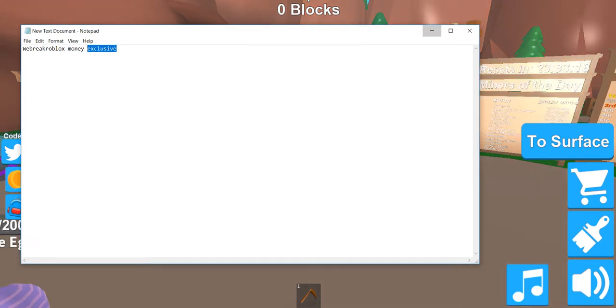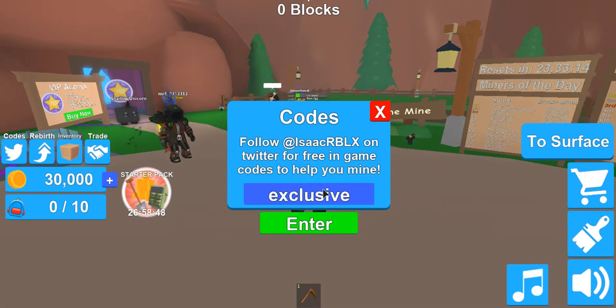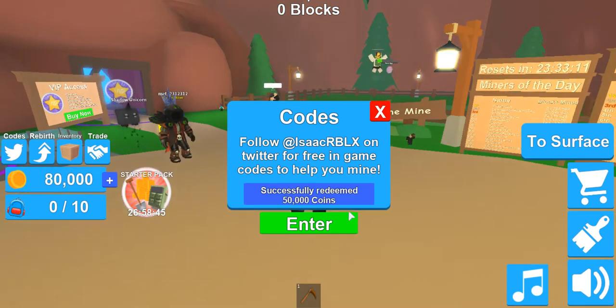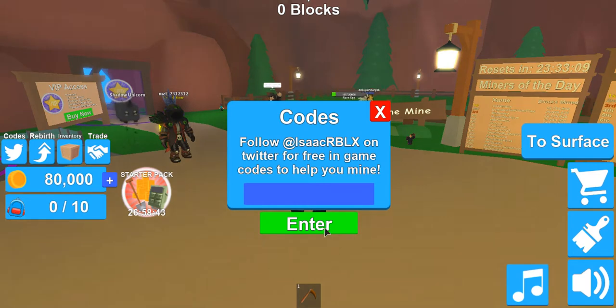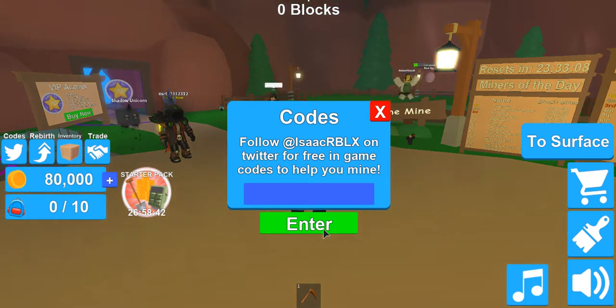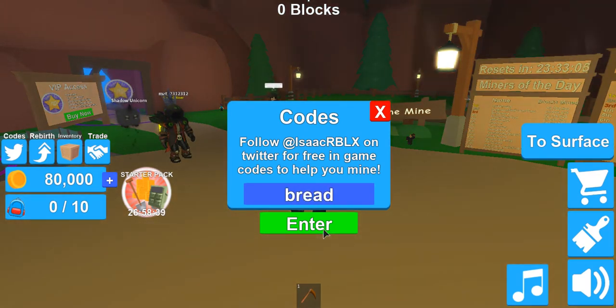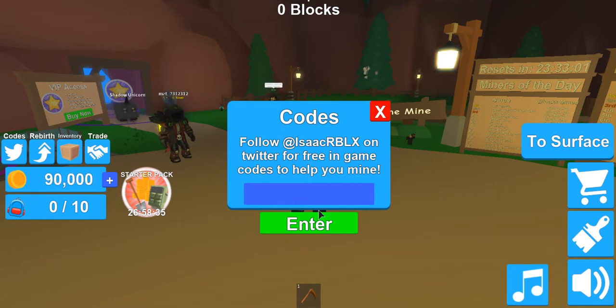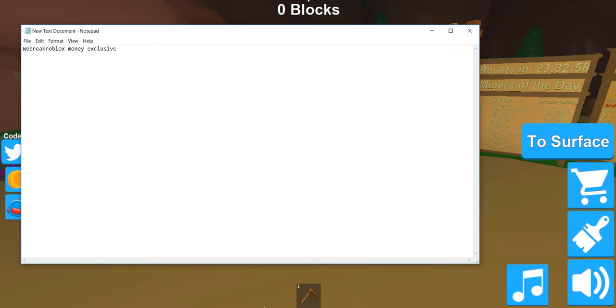And you guys have to get to this video fast because this code is called 'exclusive' and it only works for a limited amount of time. There's also one called 'bread' which I forgot to show you guys - that gives you 10,000 extra coins.